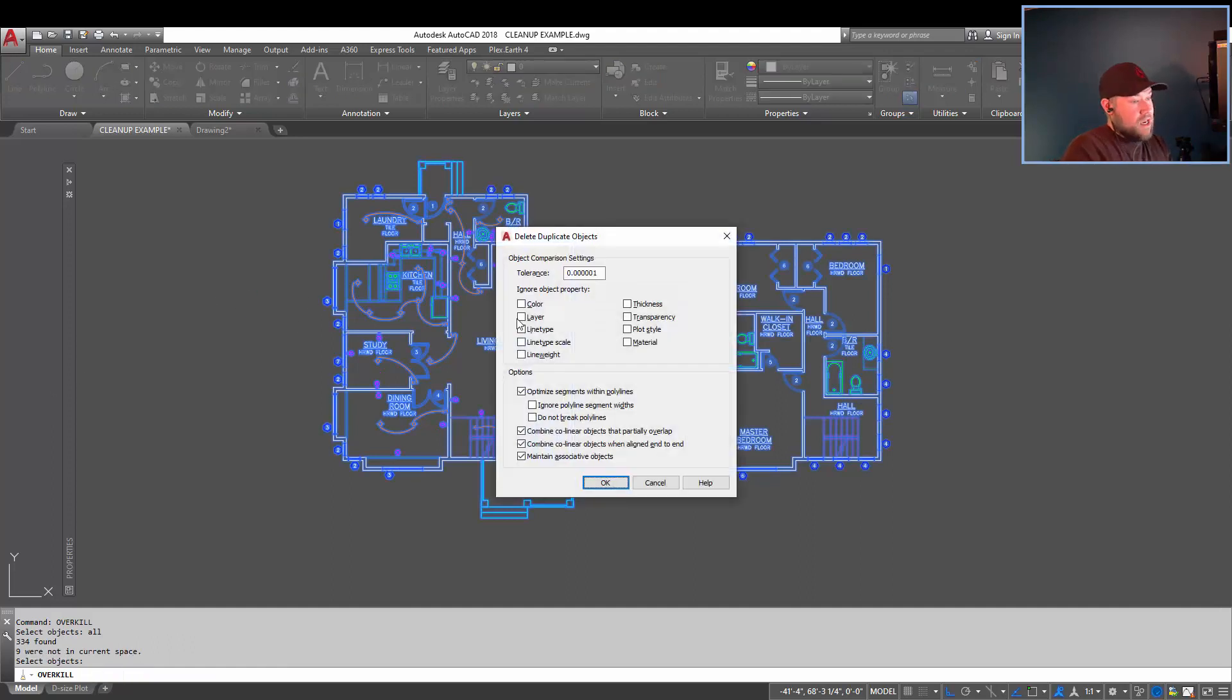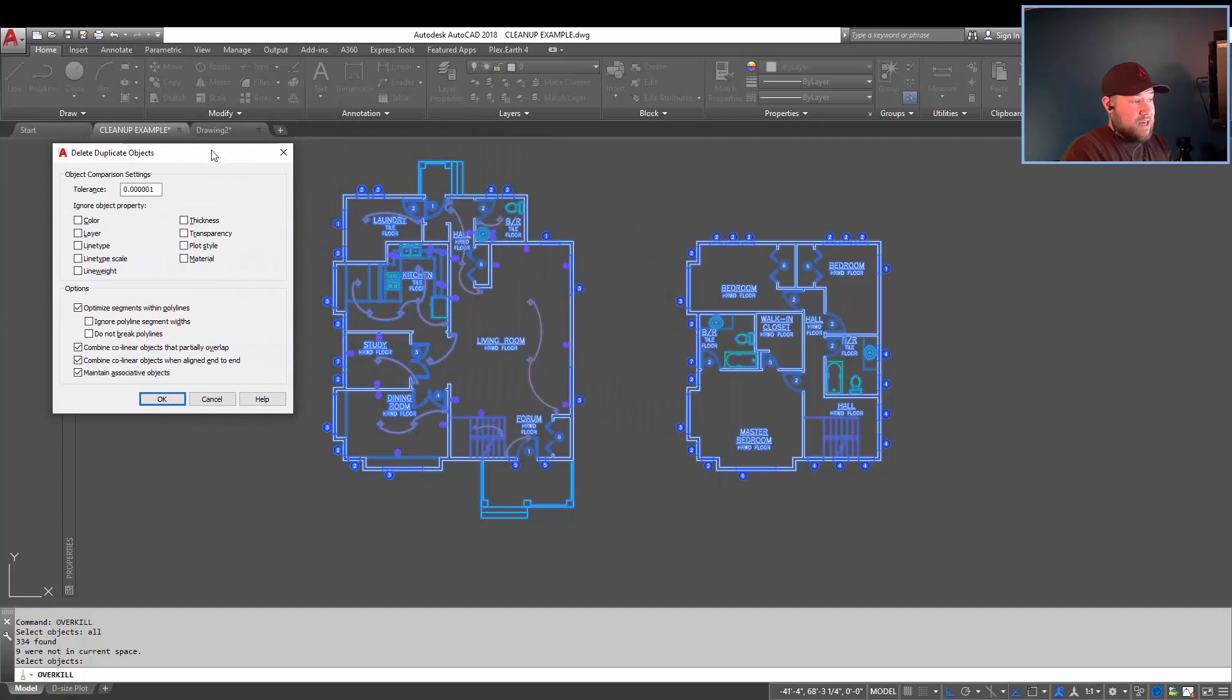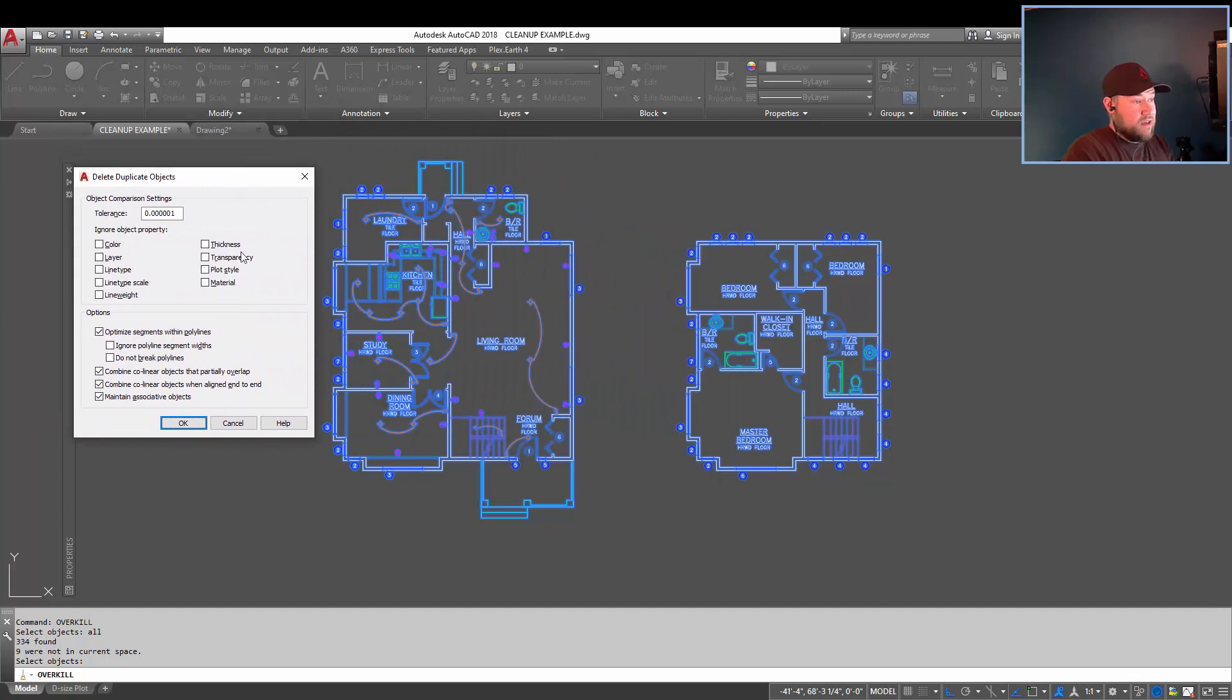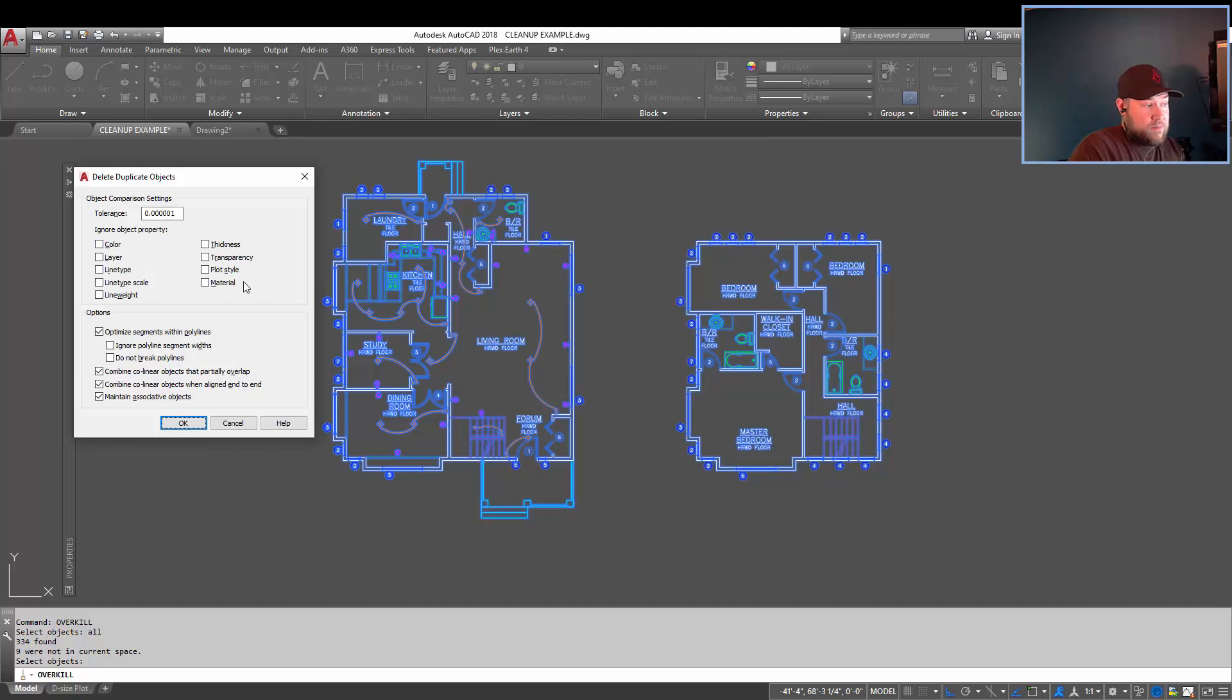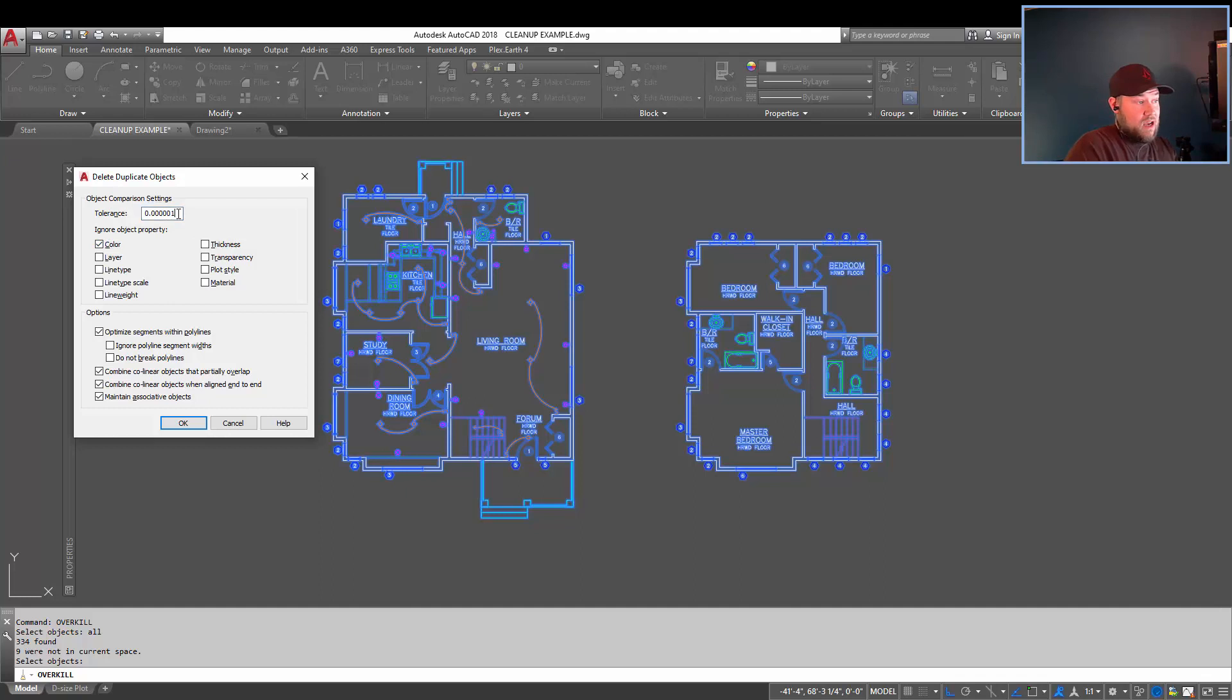I'm going to hit enter, and then it's going to let me choose my criteria of how to delete objects. You can ignore specific colors, layers, line types. You can also give it a tolerance, making this number larger will get rid of more stuff, but make your drawing likely more clean. I'm just going to leave everything as default.